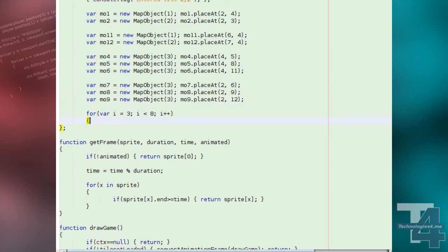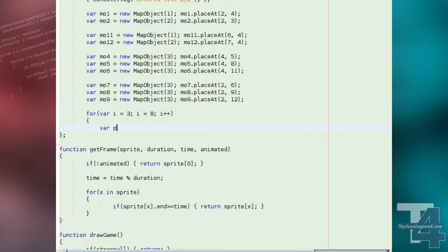In our window's onload event handler, we're going to use a couple of loops to add some example item stacks to the map.